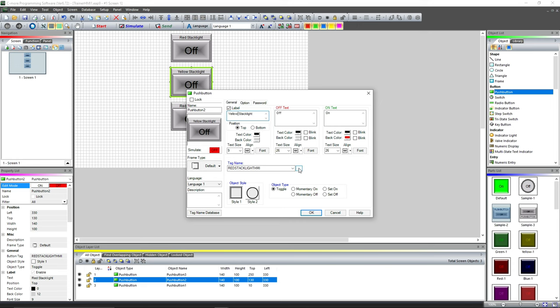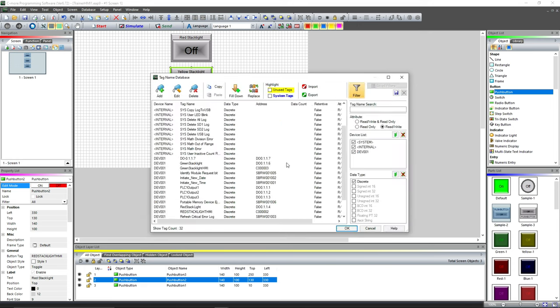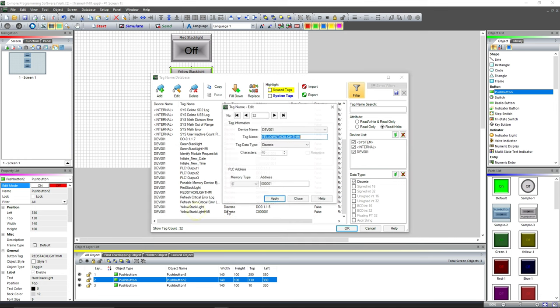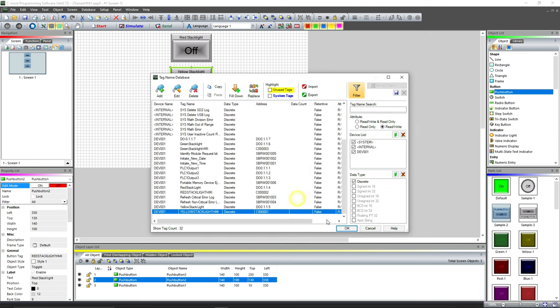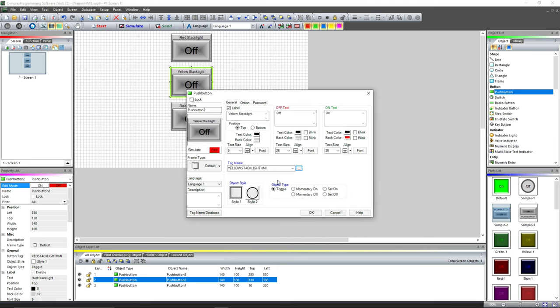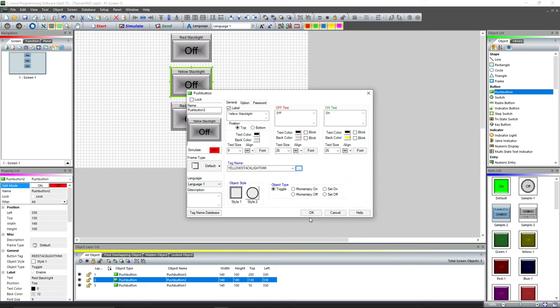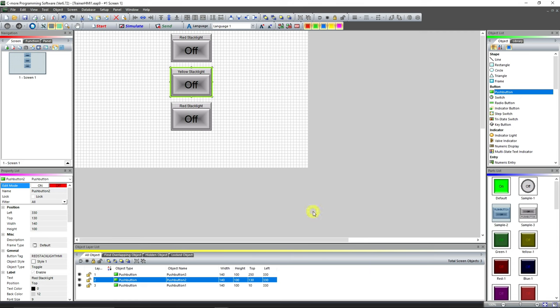We're gonna change this to Yellow. We're gonna change our tag to Yellow Stack Light HMI. We're gonna hit Apply, Close, OK. I know, a lot of clicks. And then we're gonna change that one to yellow while it's on just because it's pretty.